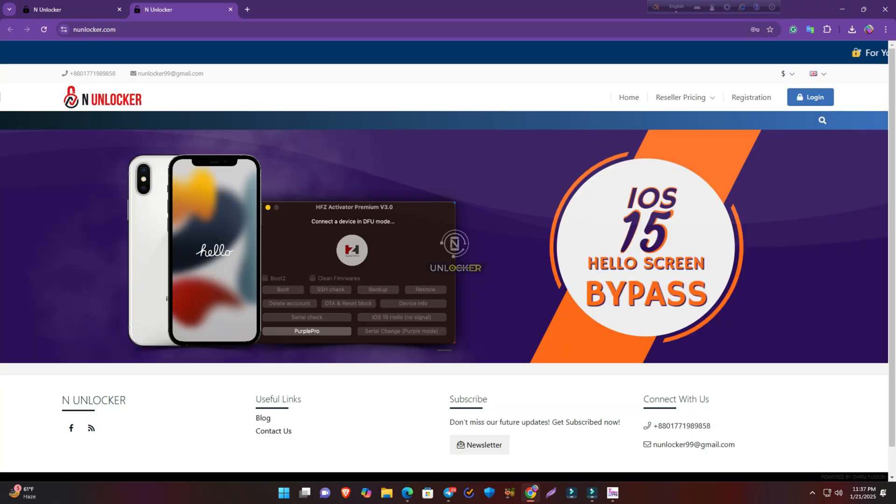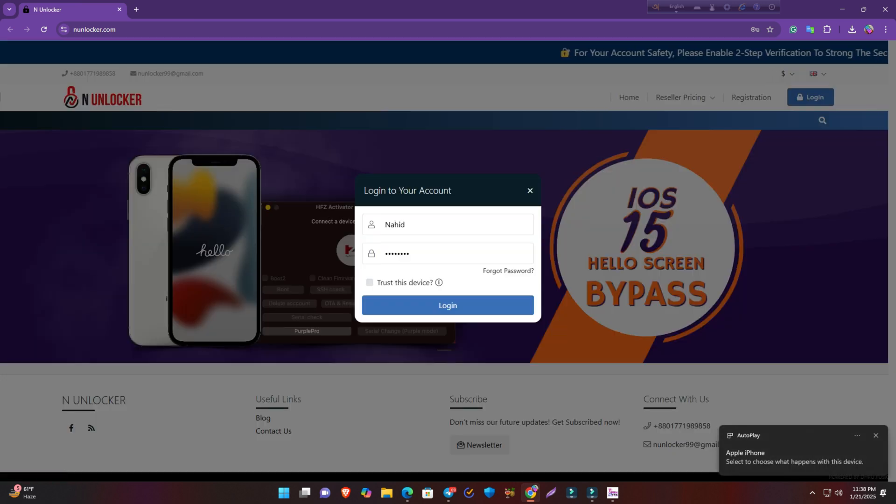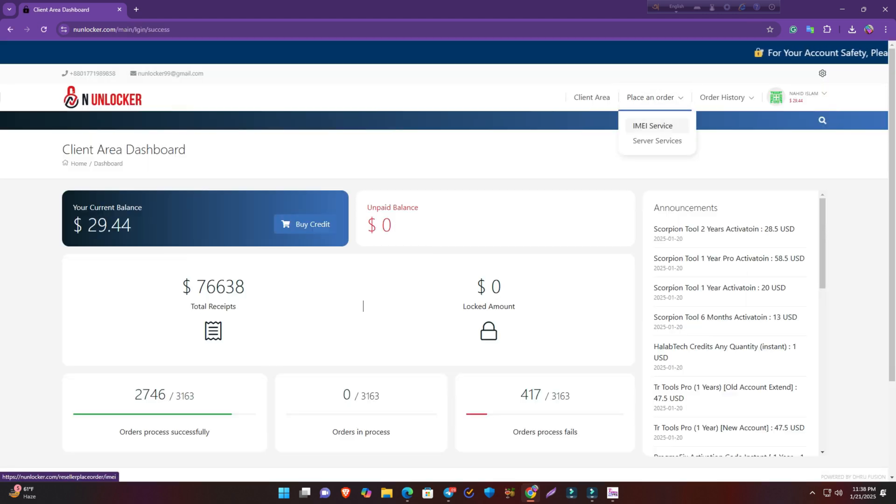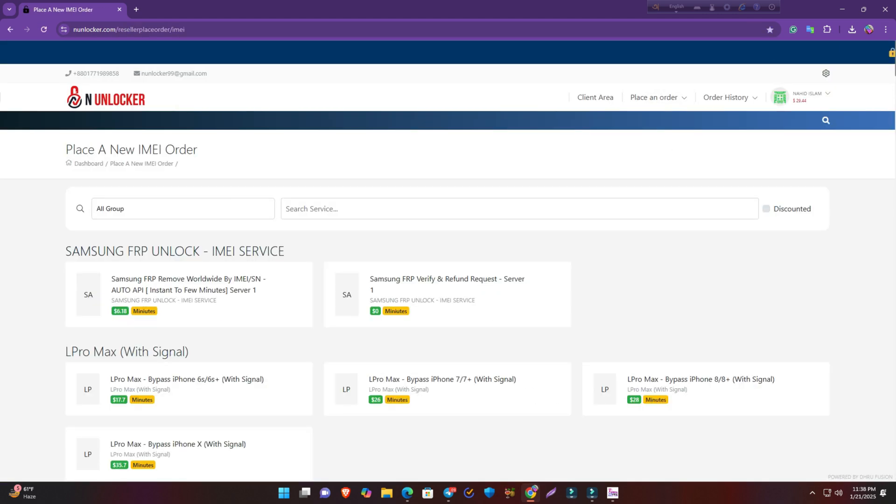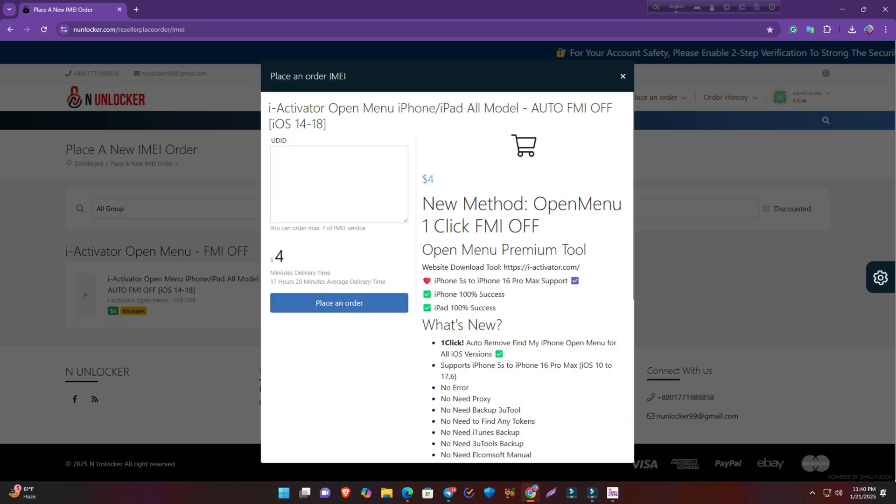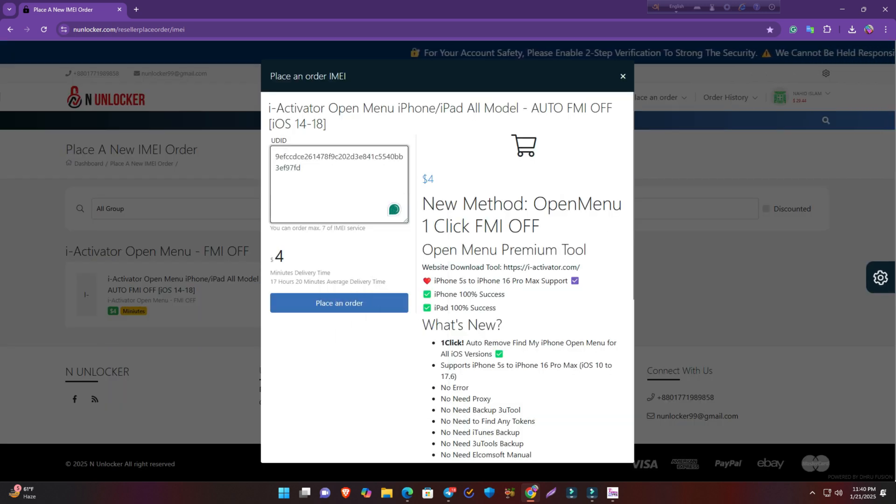anunlocker.com is my website. You have to register first if you're new, or you have to just login. I'm logging into my account, and then you have to place order IMA service. Now you have to search iActivator.